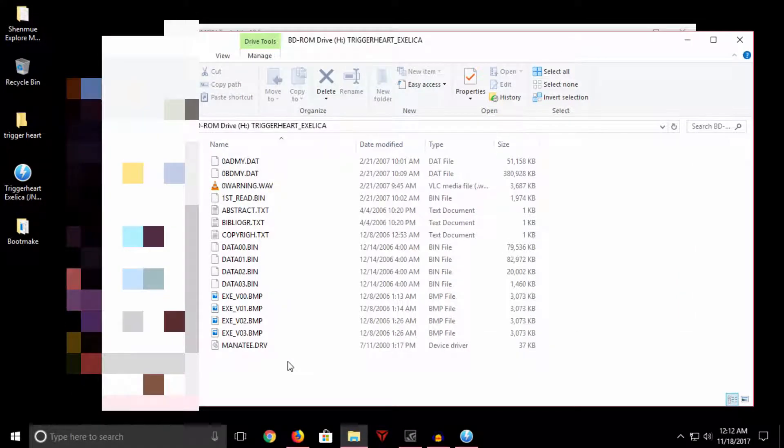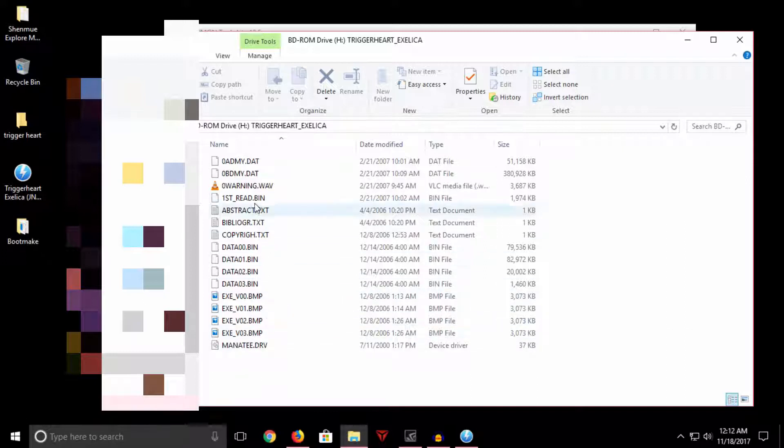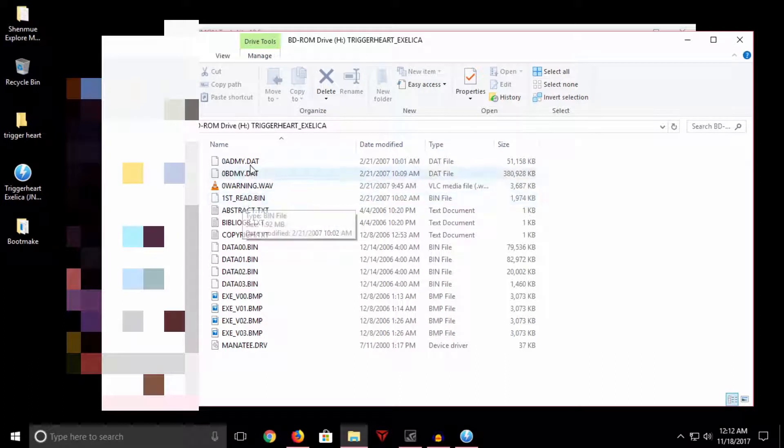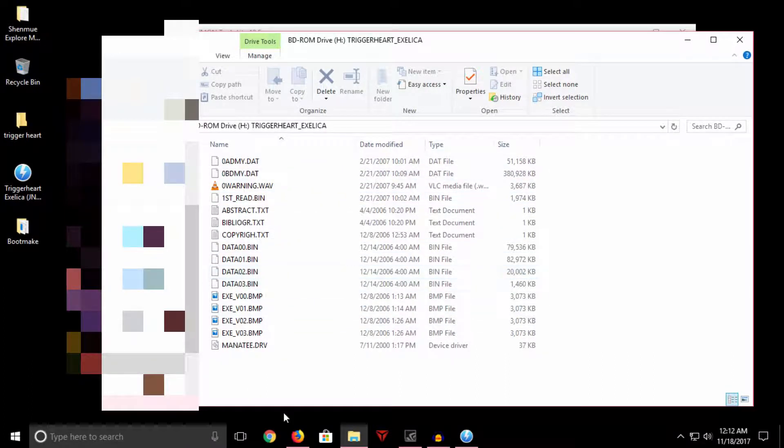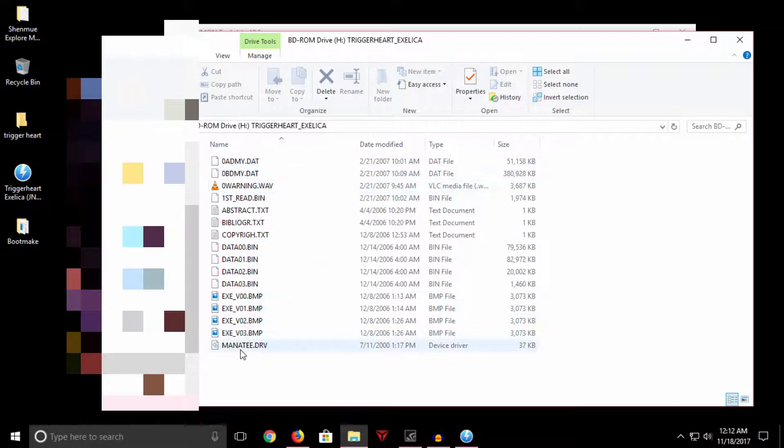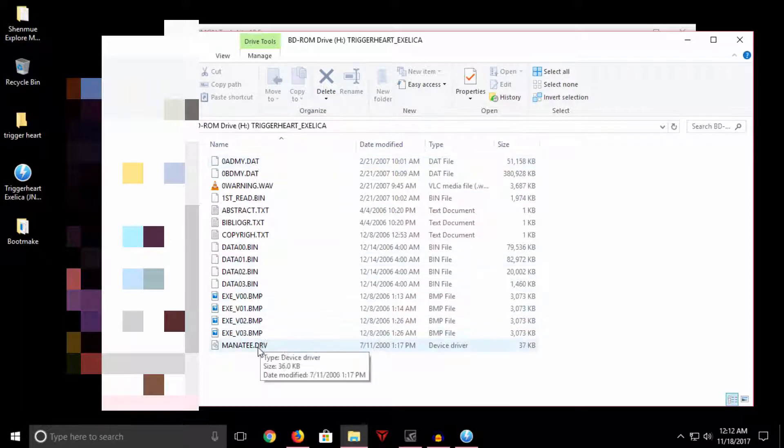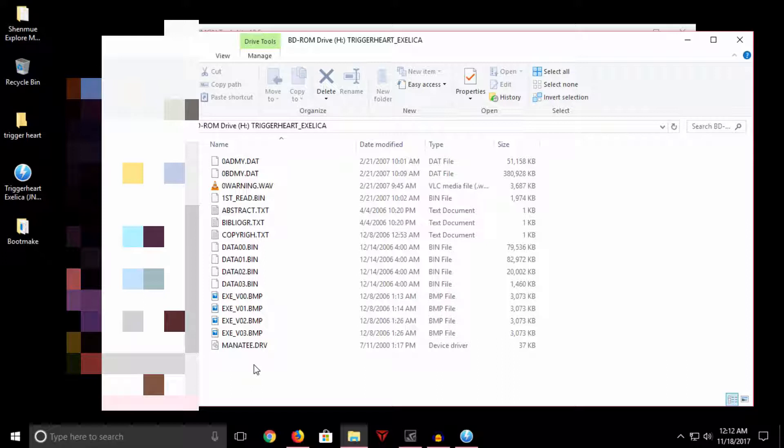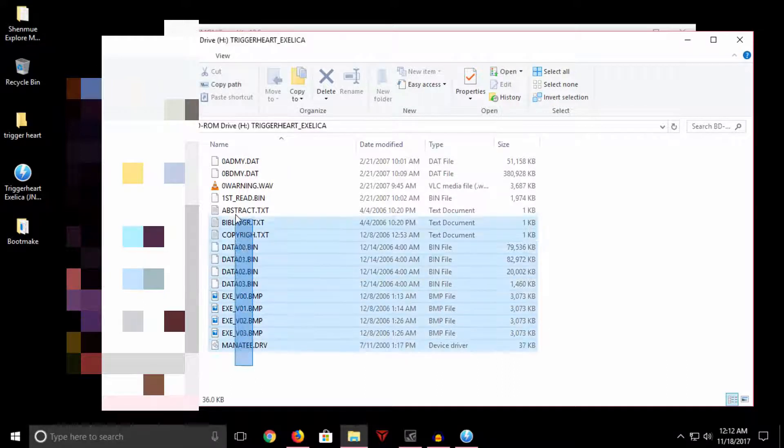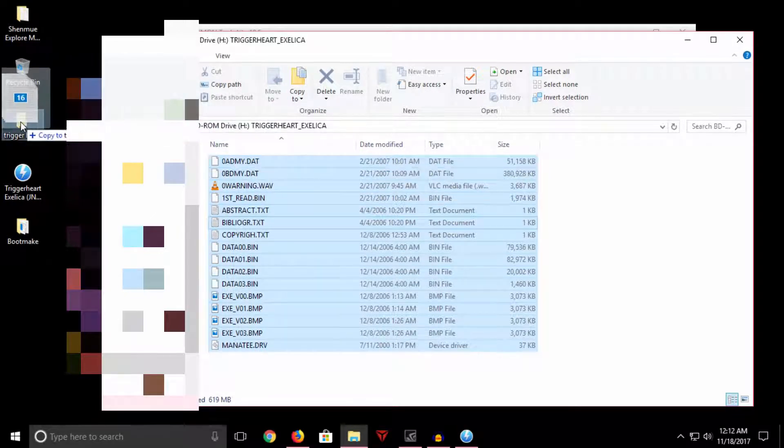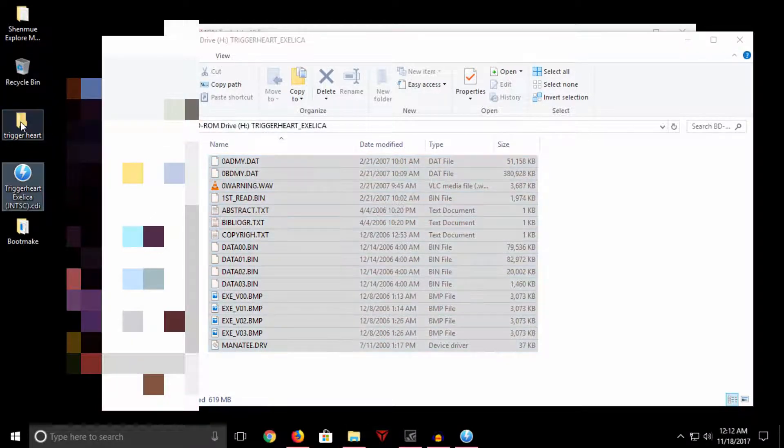So here we have the CDI release, and you'll see there's a bunch of files here. We have a first read file, some other stuff. What you see here may differ by what CDI release you're using or how the team that made this release structured it. But for this case, this is a very simplified game to use this procedure on. Let's go ahead and highlight all these files and drag and drop them into our development folder here.